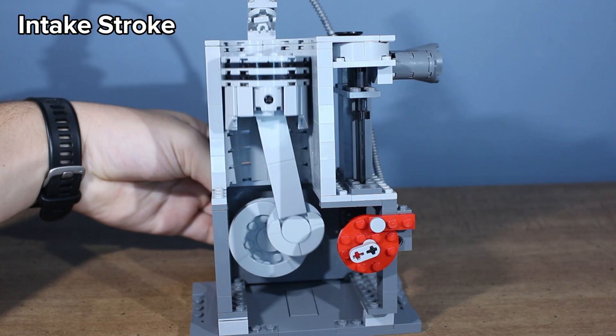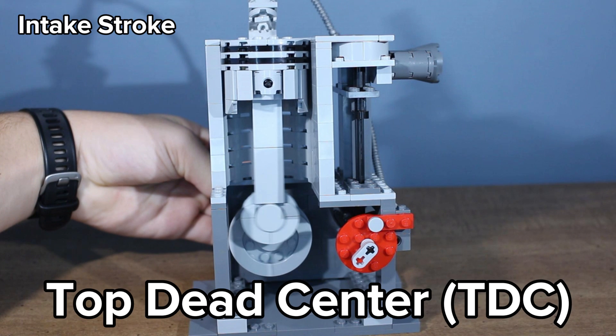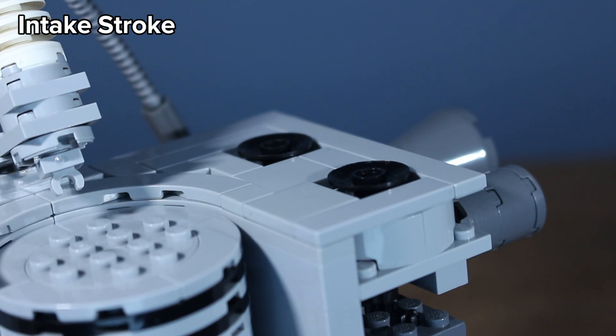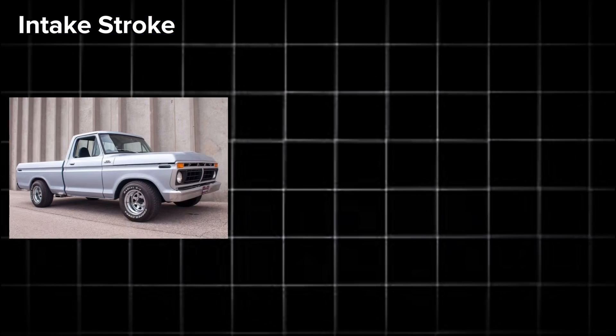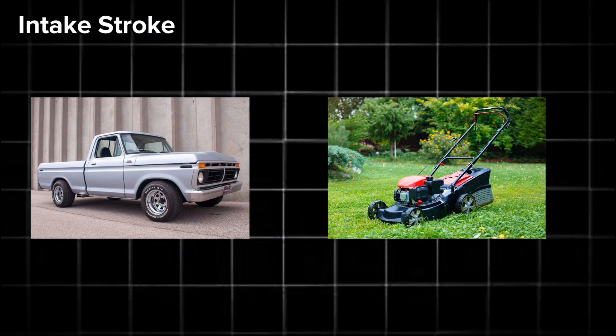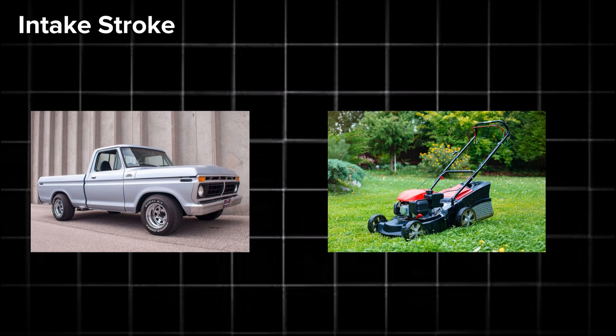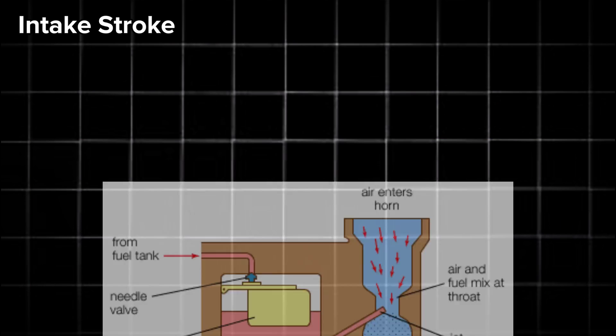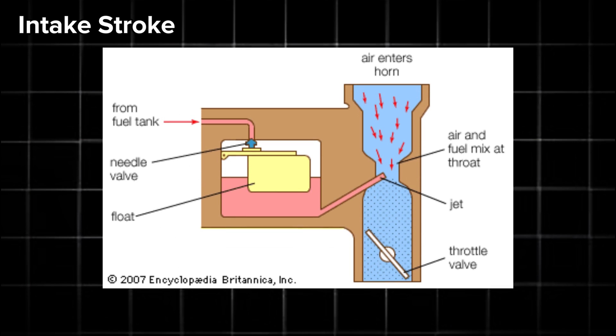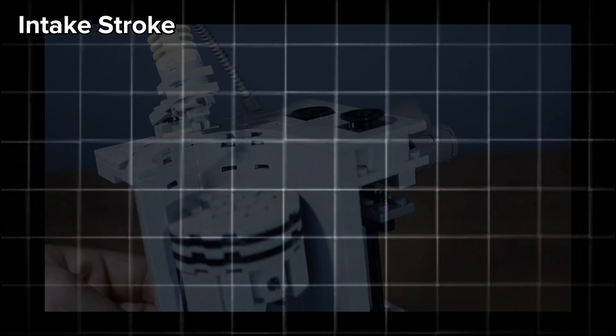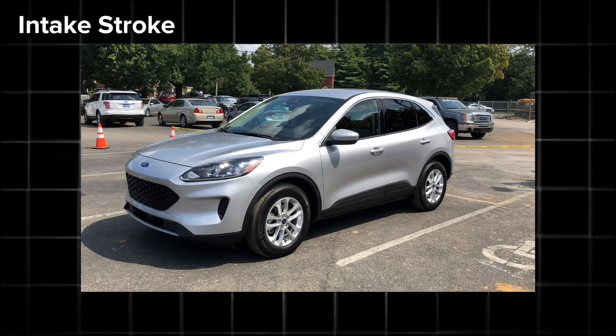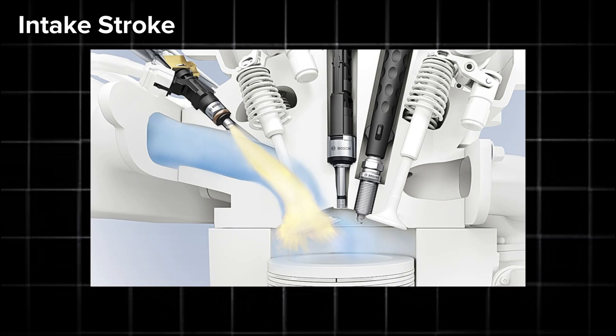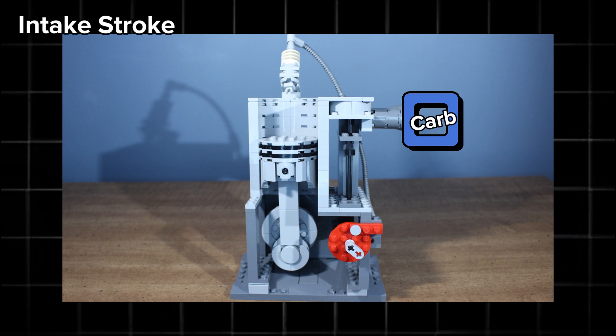Let's start with the intake stroke. When the piston is at the top of the cylinder, or top dead center, the camshaft opens up the intake valve. Now in a lot of older vehicles and most lawn mowers, connected to the intake is what's called a carburetor, which is a special device that perfectly mixes fuel and air into a vapor. That vapor then travels through the intake port and into the cylinder. However, on modern cars, the intake just lets in fresh air, and the fuel is injected into the cylinder. This is what's called direct injection. But for this video, let's just pretend this engine has a carburetor attached.